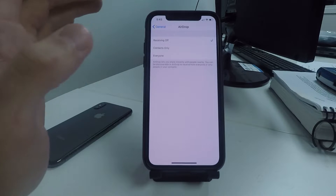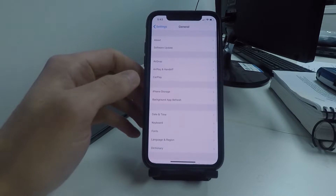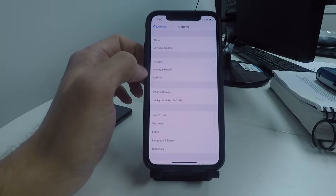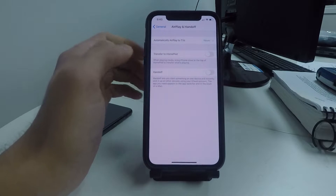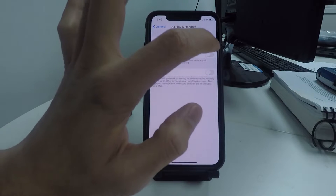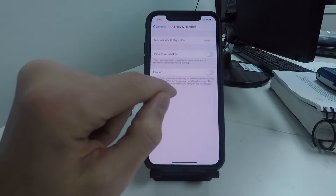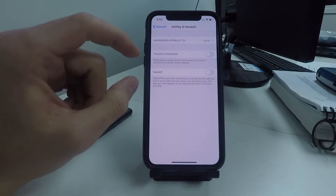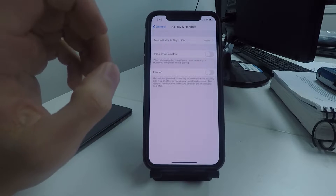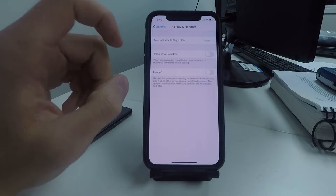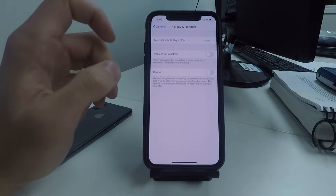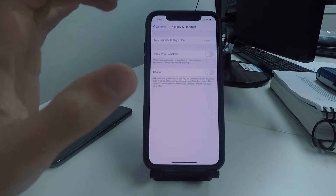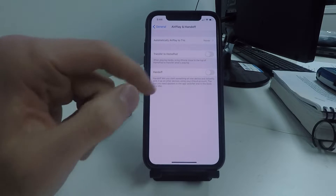The next setting: click on AirPlay & Handoff and turn off Transfer to HomePod and Handoff. This setting constantly searches for different Apple products such as a MacBook to load up your Safari searches or integrate in different ways. By turning this off it stops that constant search and saves some battery.